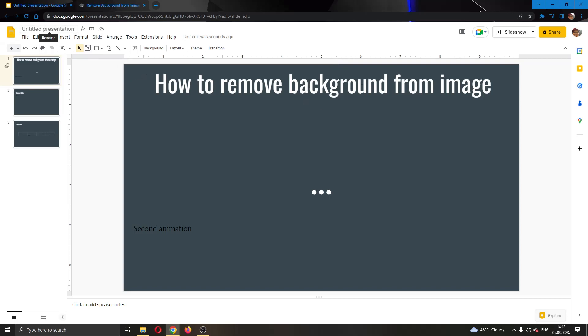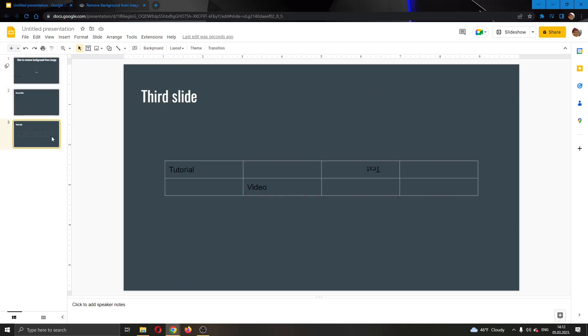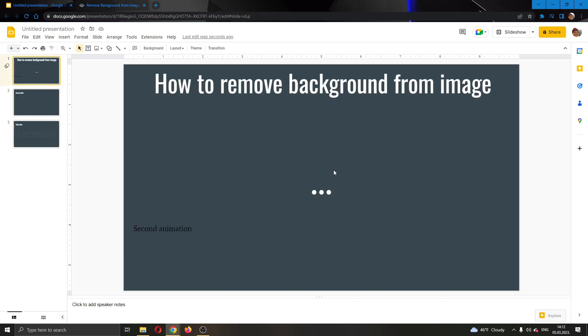You can go ahead and create a new presentation. You can see I have already created a presentation. Here I have a couple of slides. So let's say that I want to enter a picture into one of these slides.